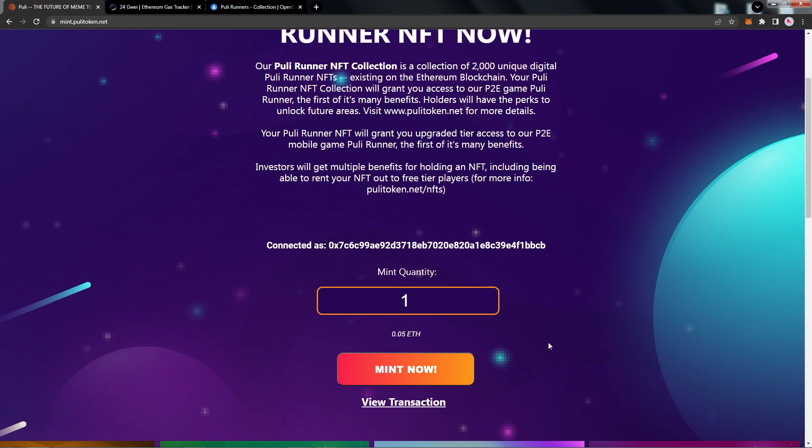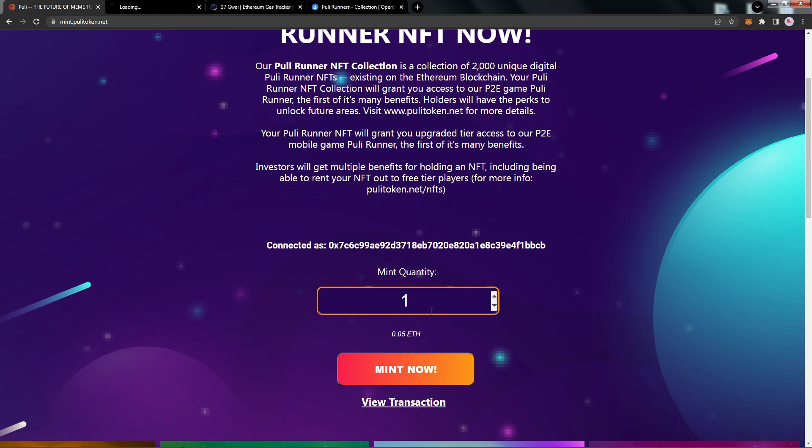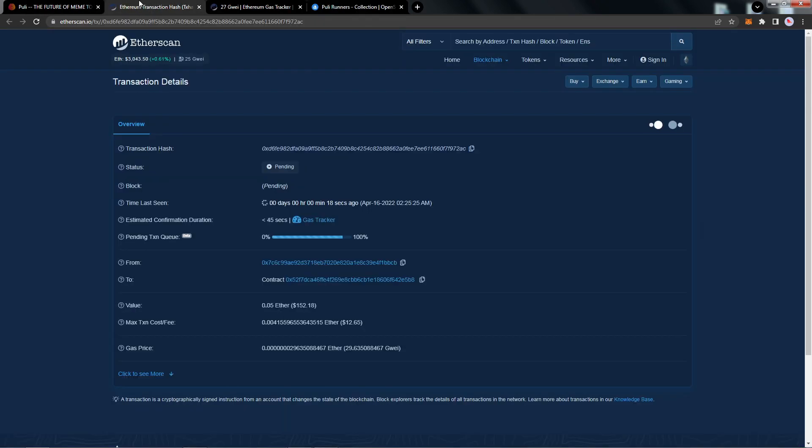With the transaction submitted, let's go ahead and check out the transaction below the Mint Now. I'm going to right-click on this and open this in a new tab to take a look at the transaction. Again, gas fees fluctuate, so this might take a few moments. It might take a minute, might take a few minutes, but you can track this and see in real time where it's at with minting the NFT.